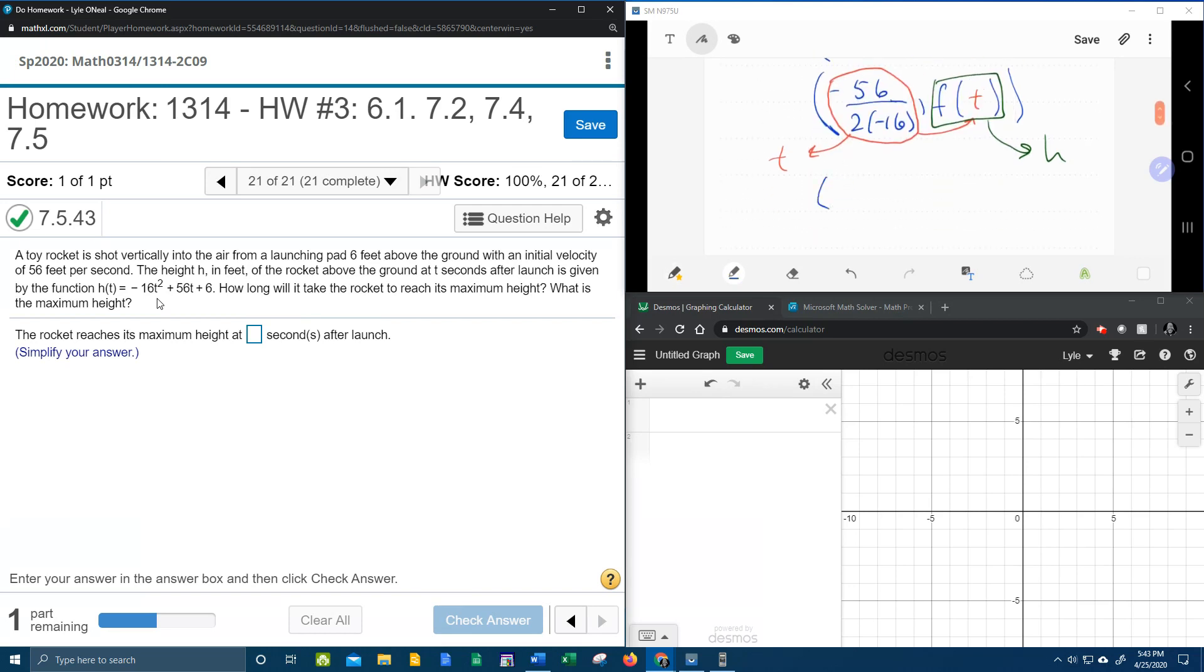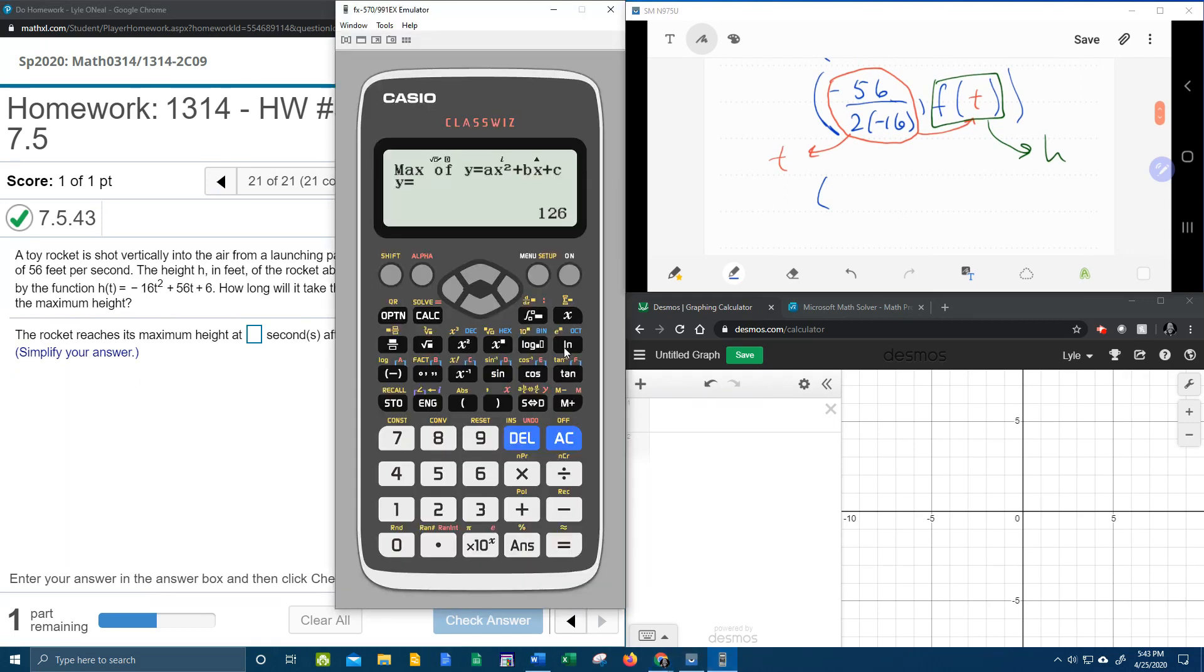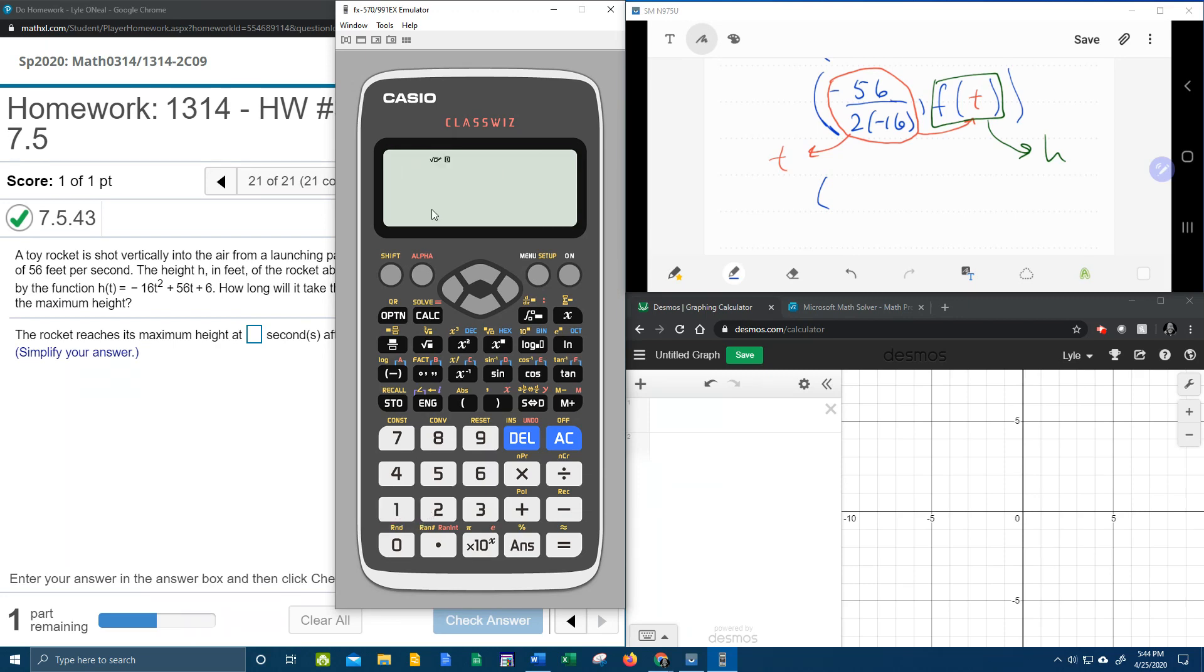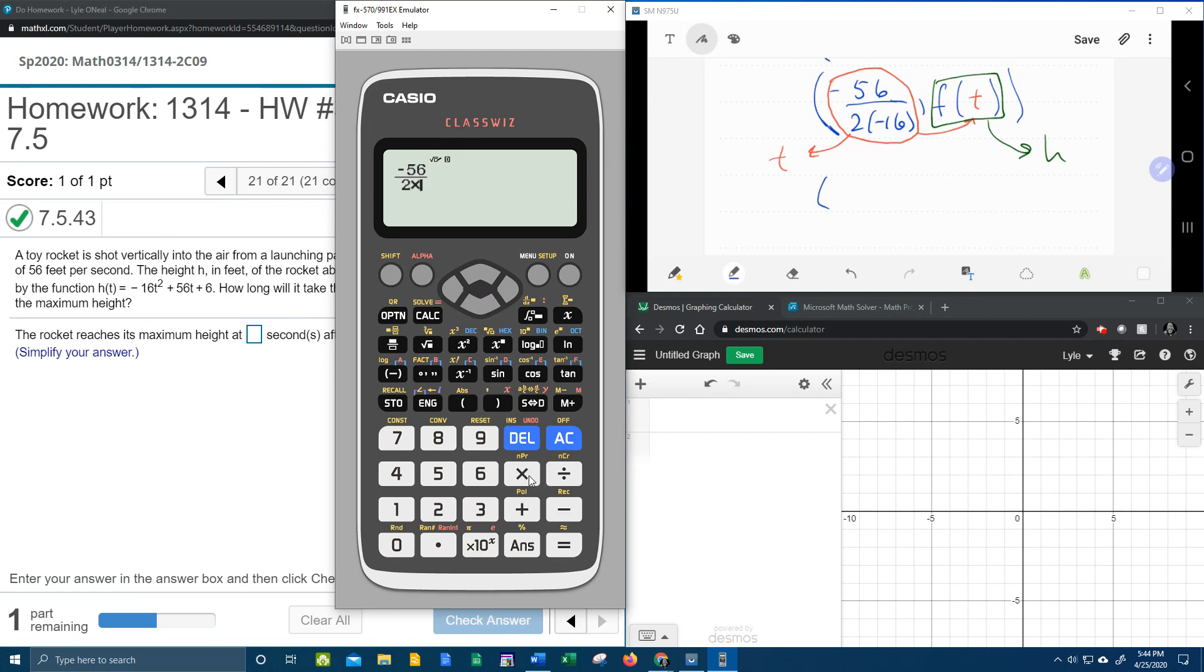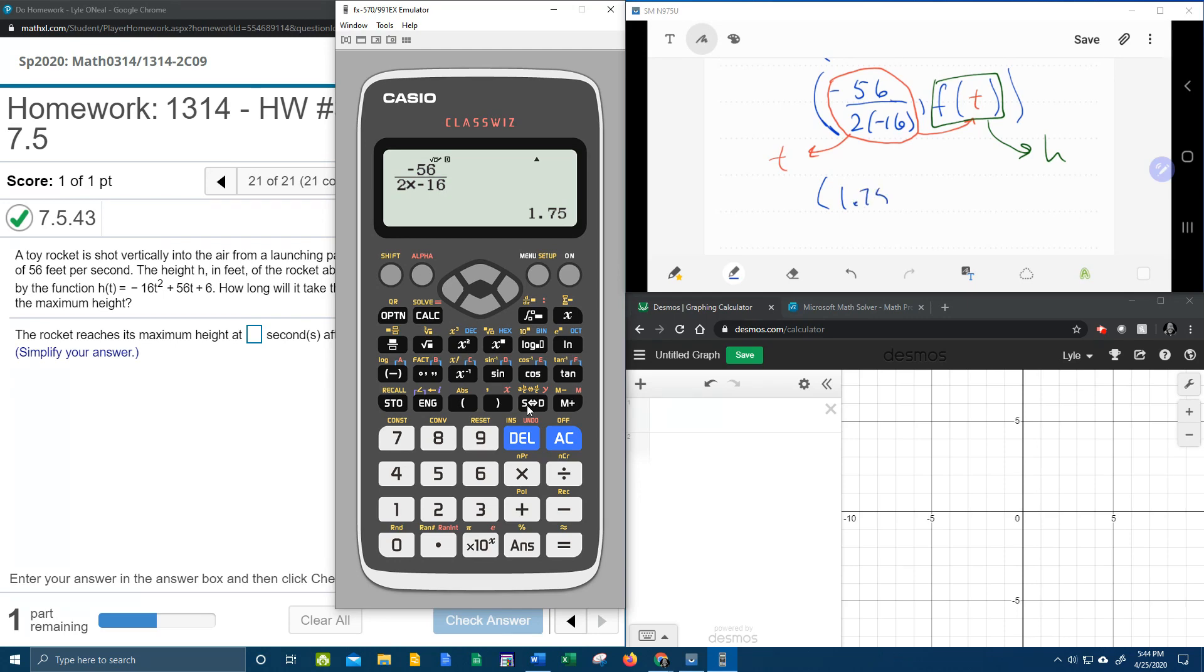So with our handy dandy calculator, let's do menu 1, and we're going to put fraction negative 56 over 2 times negative 16, 7 fourths, which it doesn't specify, so we're going to make that a decimal, hitting the SD button, 1.75.